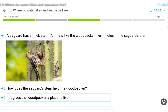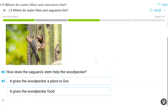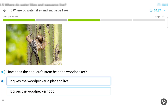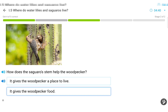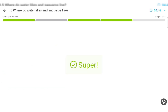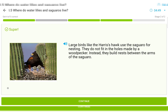A saguaro has a thick stem. Animals like the woodpecker live in holes in the saguaro's stem. How does the saguaro's stem help the woodpecker? It gives the woodpecker a place to live. Large birds like the Harris's hawk use the saguaro for nesting. They do not fit in the holes made by a woodpecker. Instead, they build nests between the arms of the saguaro.